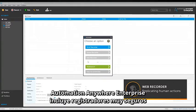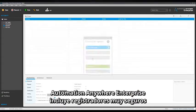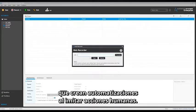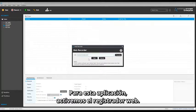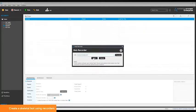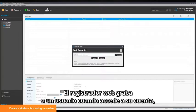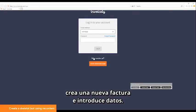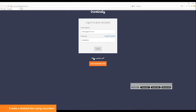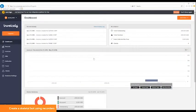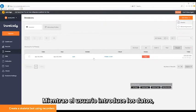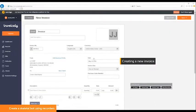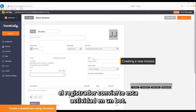Let's start by creating a basic bot to automate a web-based invoice application. Automation Anywhere Enterprise includes highly secure recorders to create automations by replicating human actions. For this application, let's activate the web recorder. The web recorder records a user logging into their account, creating a new invoice, and entering data to the invoice. While the user enters data into the application, the recorder converts this activity into a bot.